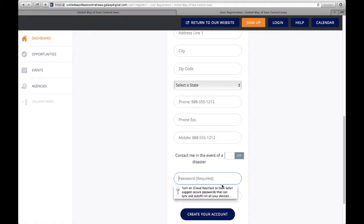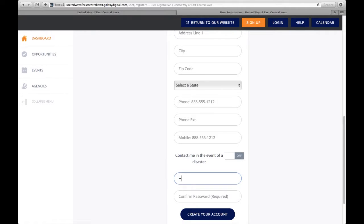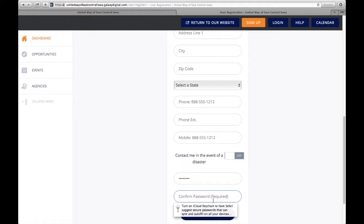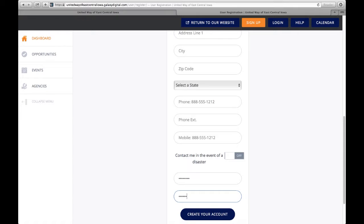A password is required in order to log into your account. Then click create your account.